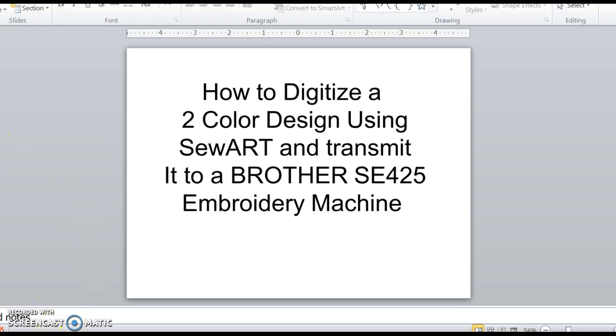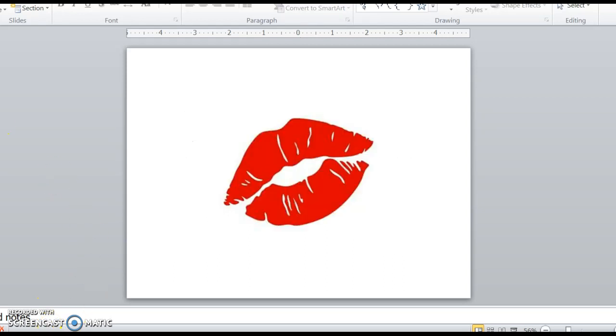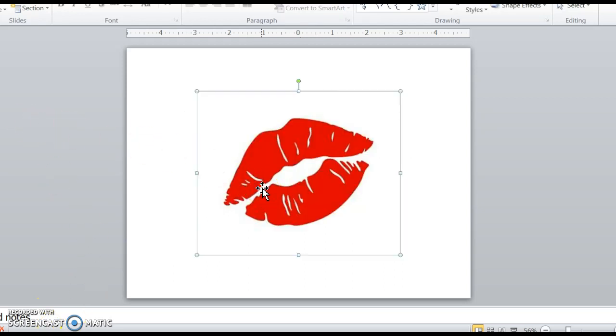Let's get started here. So this is going to be my design. It's going to be for Valentine's Day. It's going to go on a dog vest.